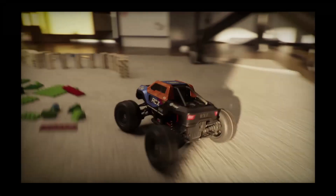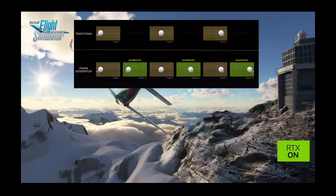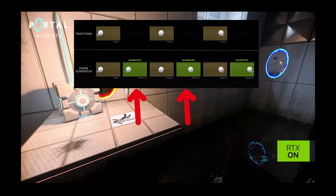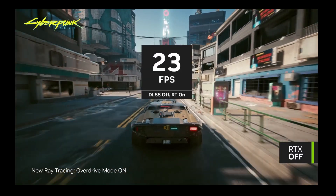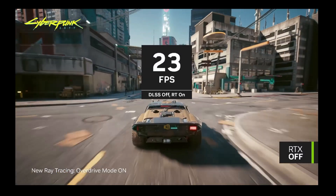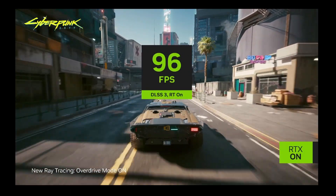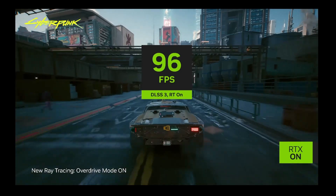Then we have frame generation, which basically inserts entirely new frames between the frames that your game naturally produces and was introduced in DLSS 3.0. This technology makes the animation of your game feel smoother and more satisfying.